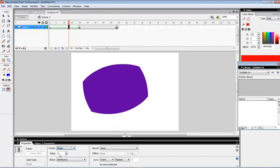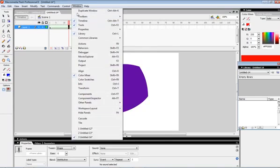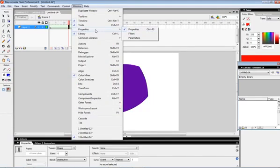If you don't see the properties inspector in the Flash window, you can press the shortcut Ctrl+F3, or you can choose the properties option in the window menu. This will open the properties inspector.